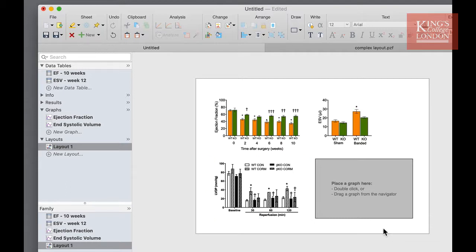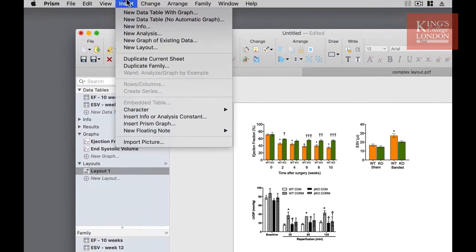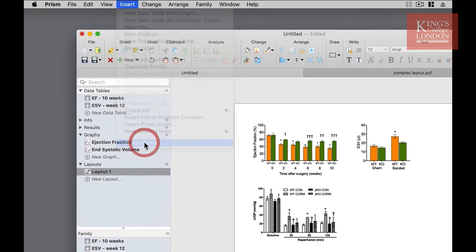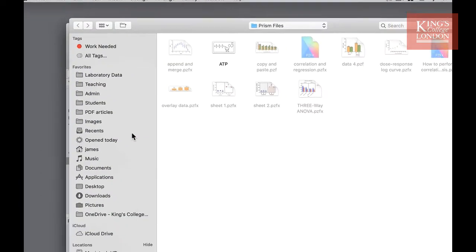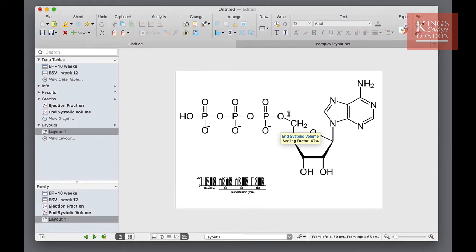Now I want to insert a graphical object so I'm going to click on the placeholder and delete it by pressing backspace. Now from the insert menu I'm going to choose import picture and select the file I wish to import, in this case an ATP molecule.